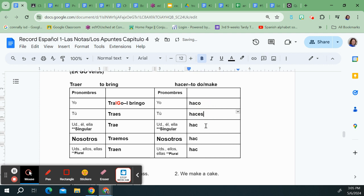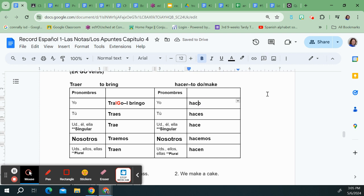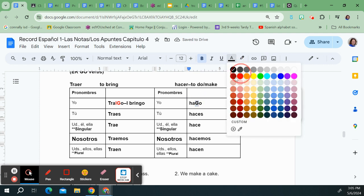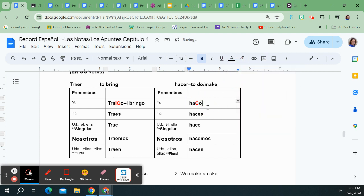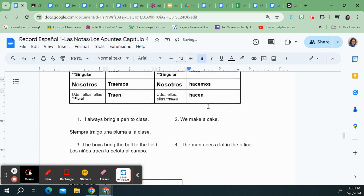I'm going to go in and I'm going to add my ending. So I get o, s, e, emos, and n. And in this yo form I have to take this c right here because it's not yo haco but instead I change it to a g and I get yo hago and yo hago would either mean I do or it could mean I make.